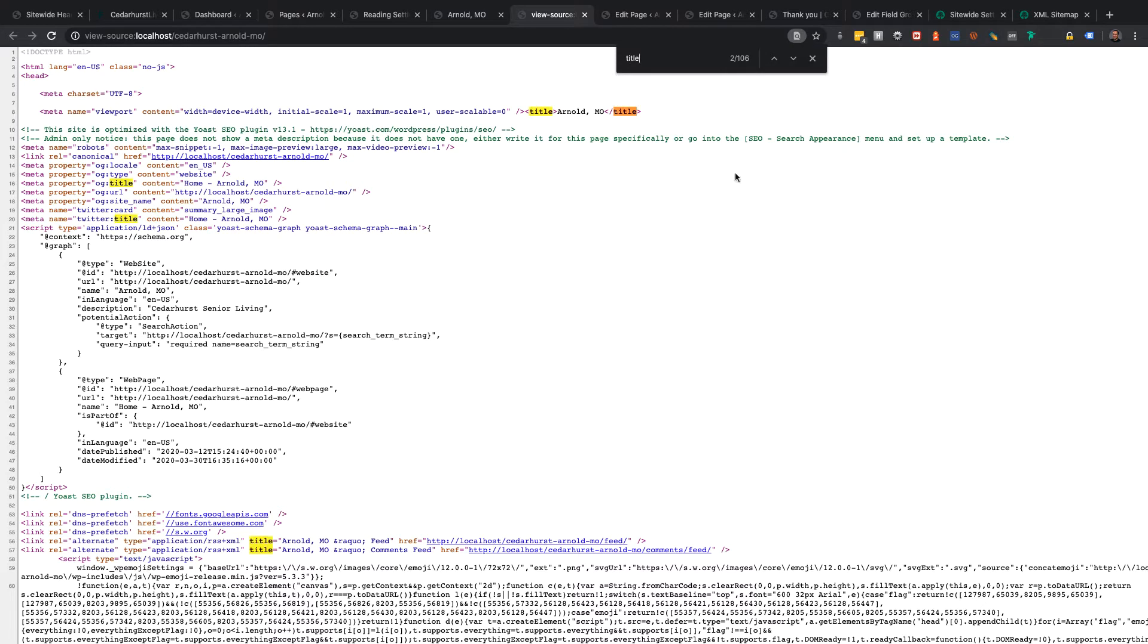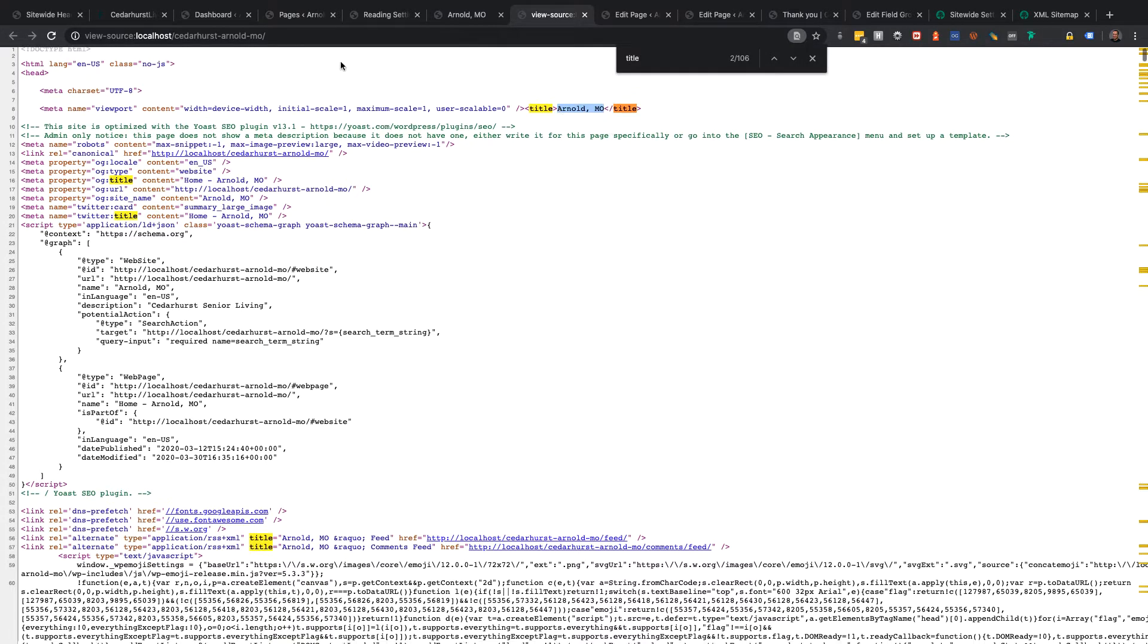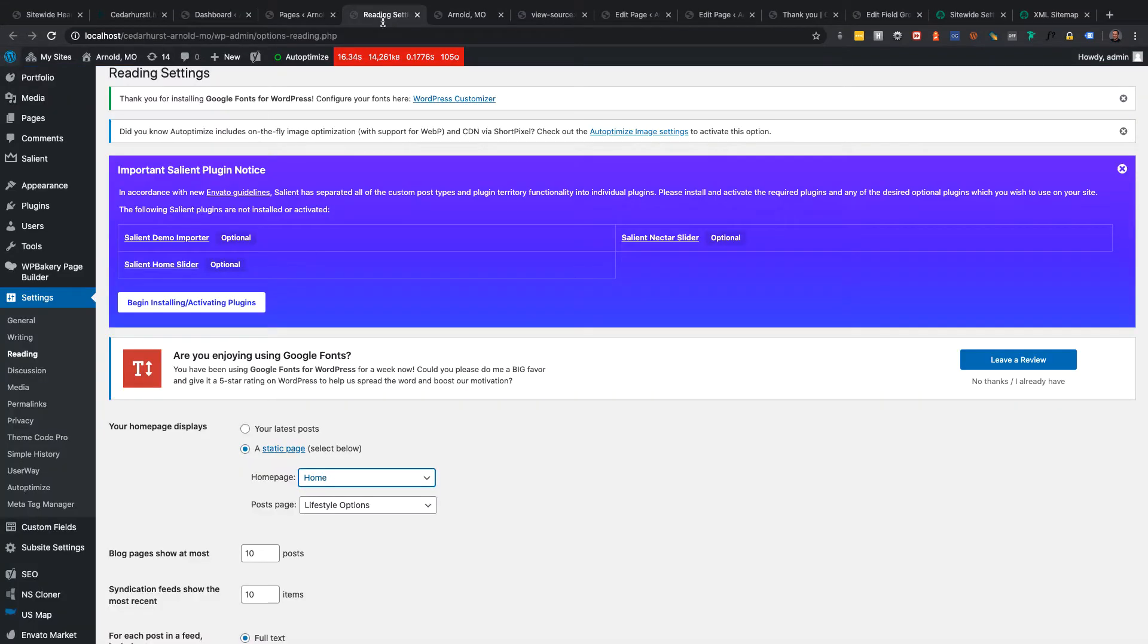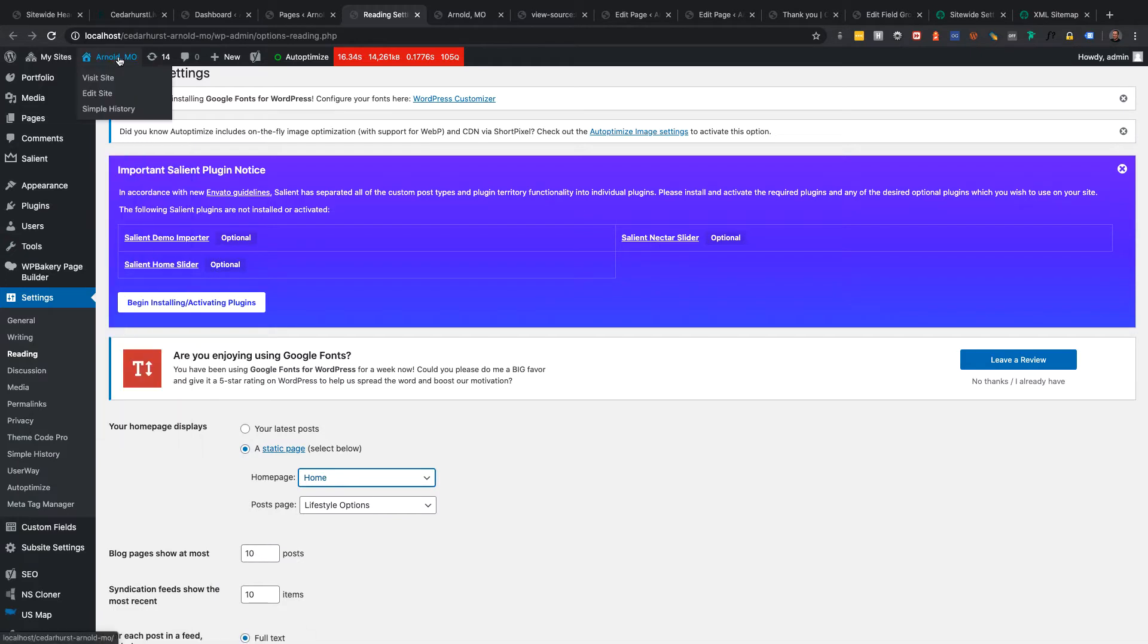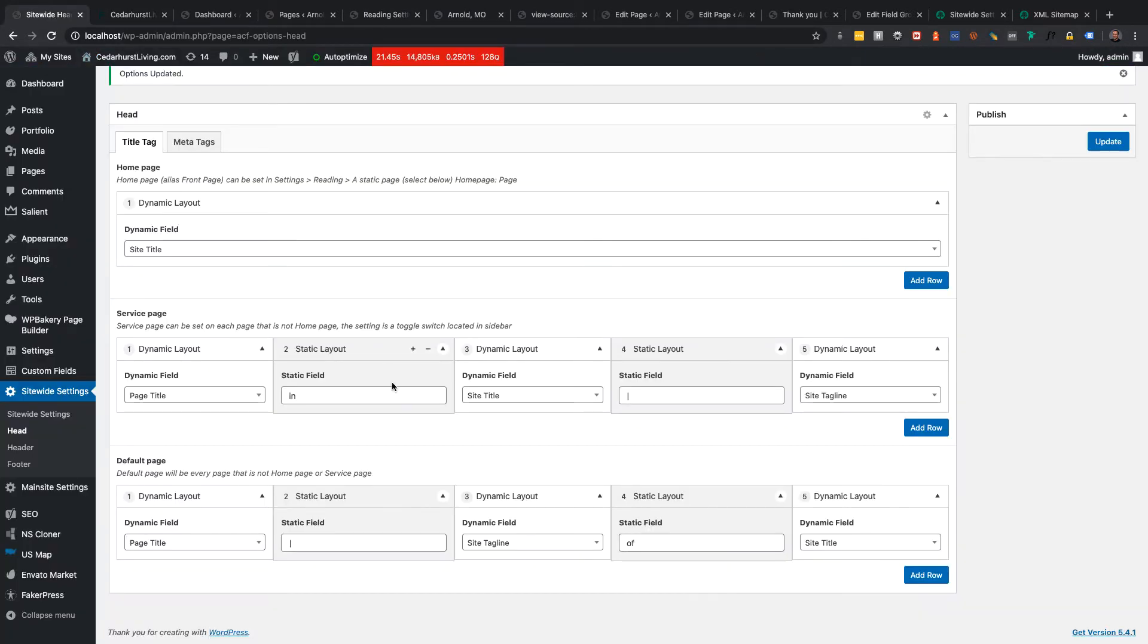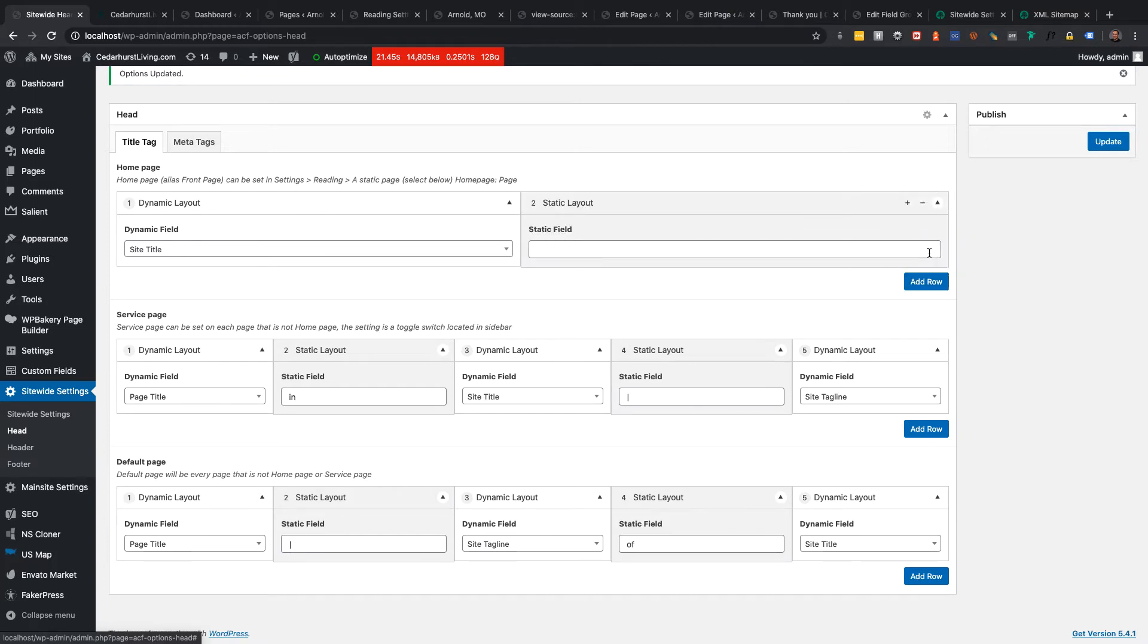So, that would be Arnold, which is site title, which is coming from this area. And for example, let's see, I could add something. Let's maybe...